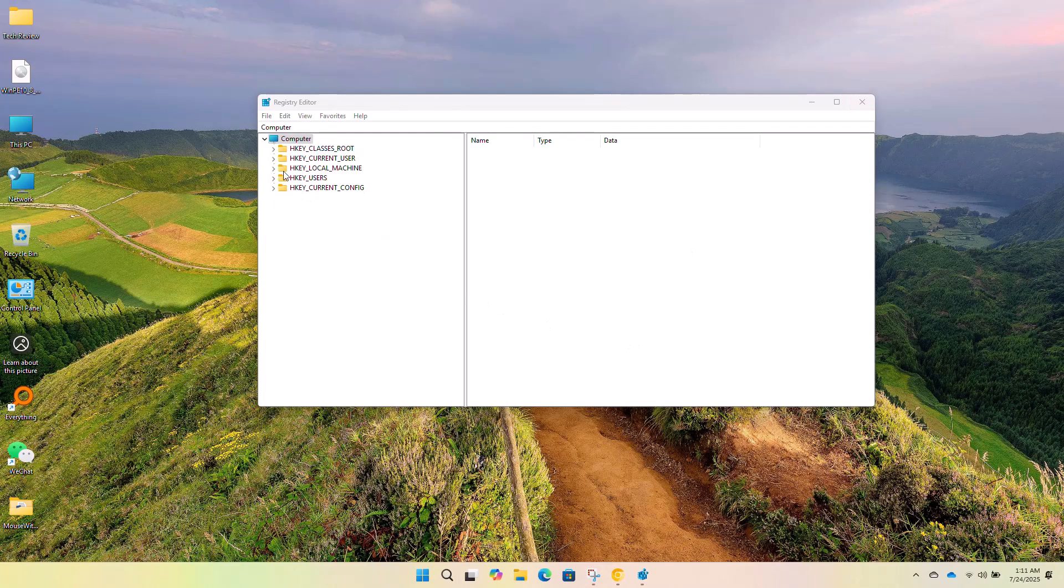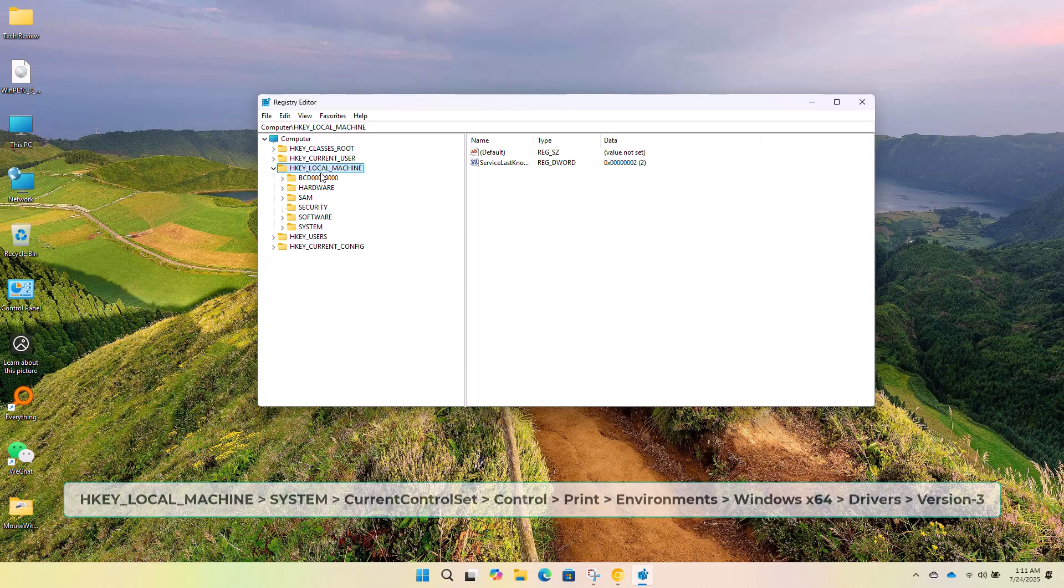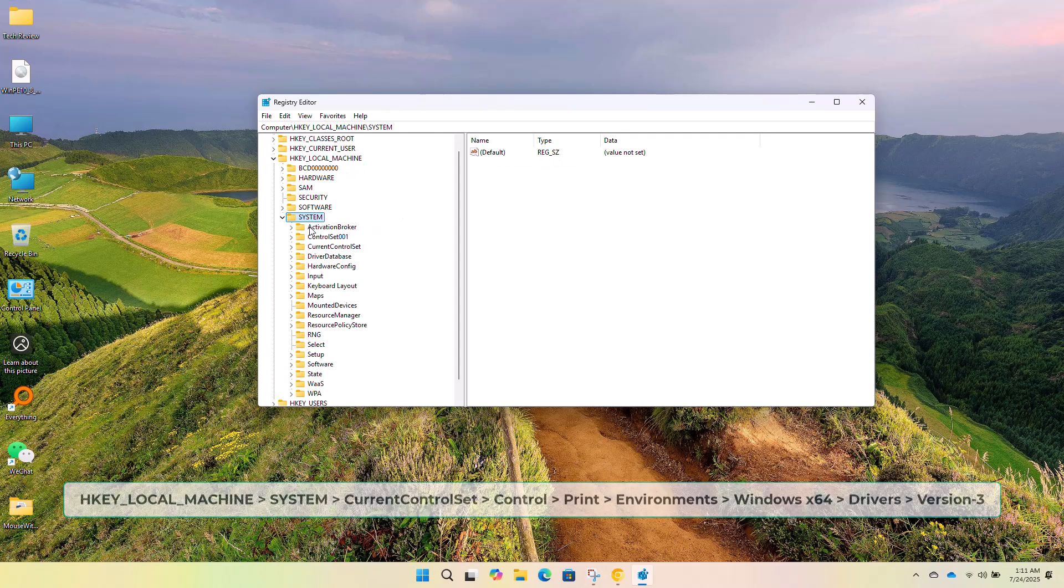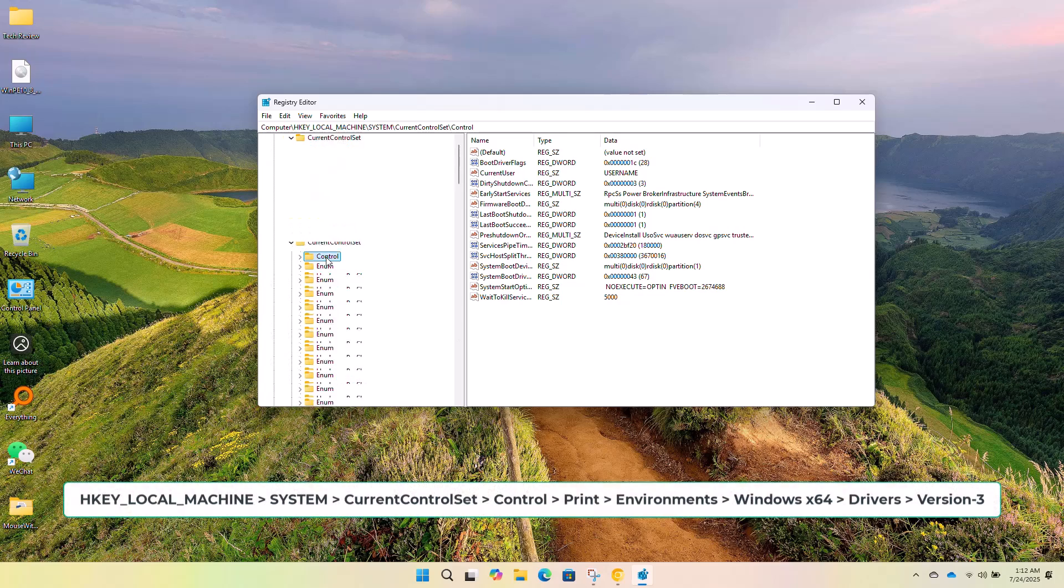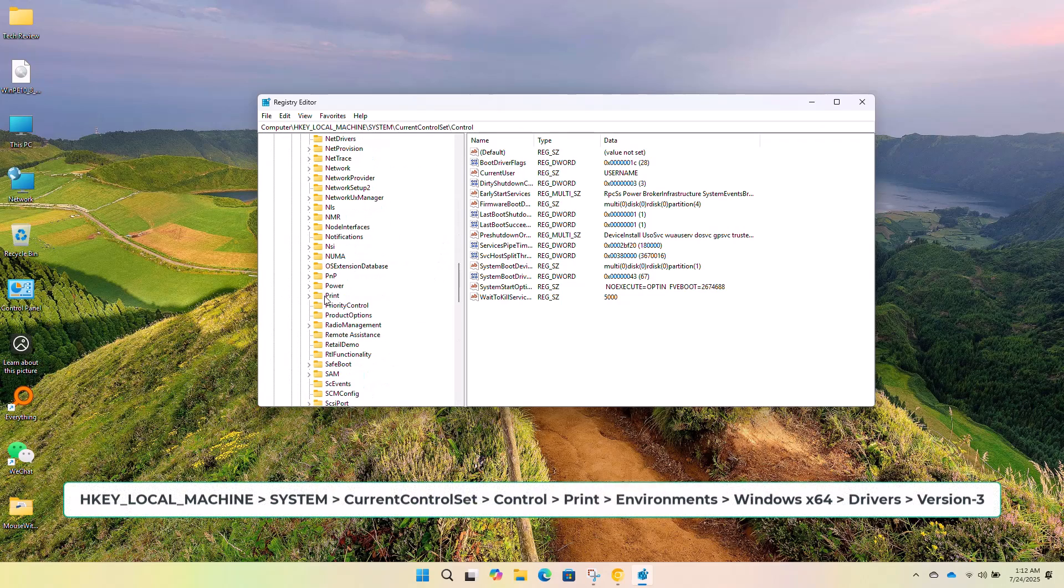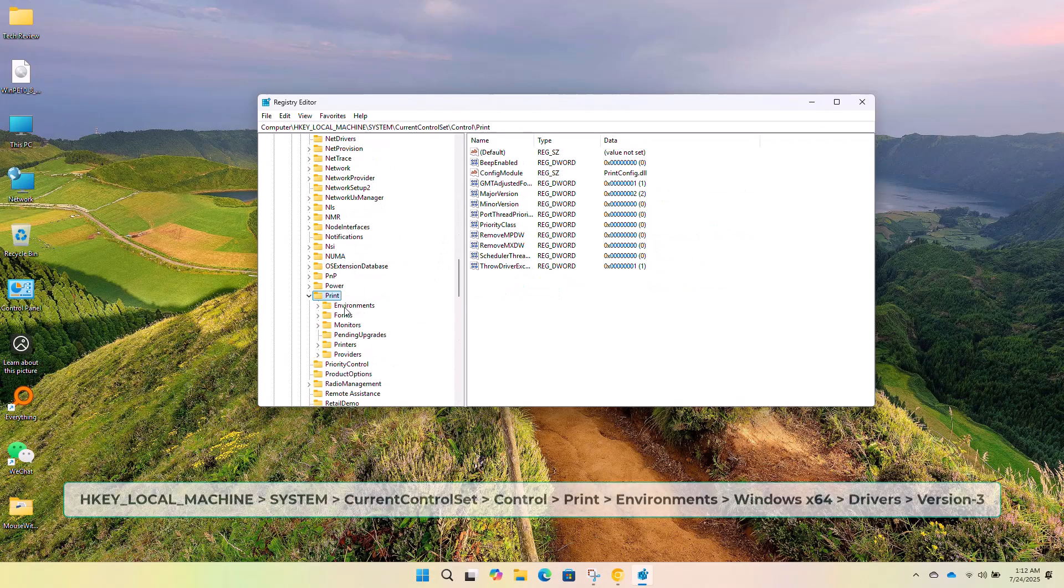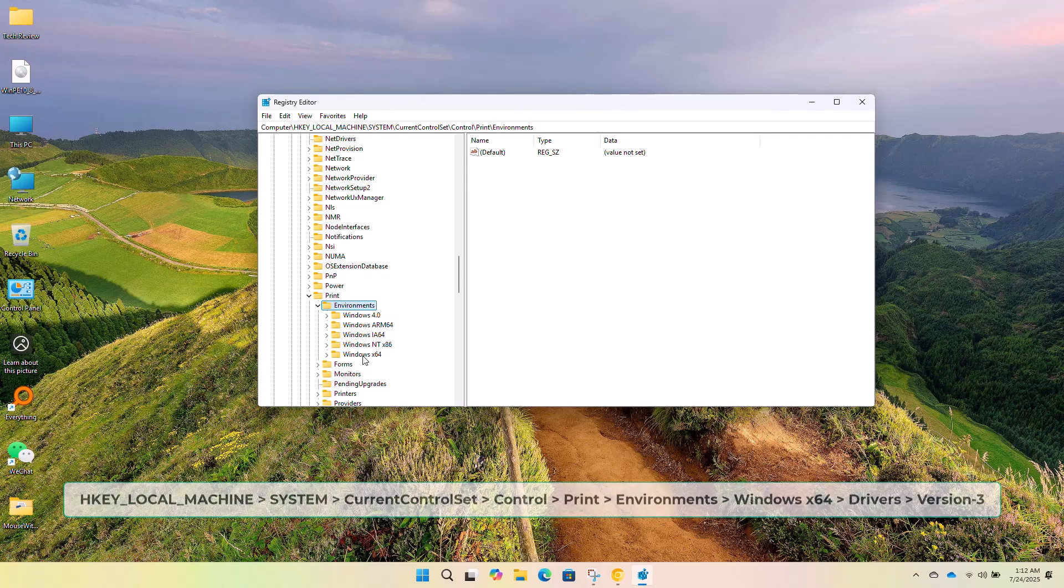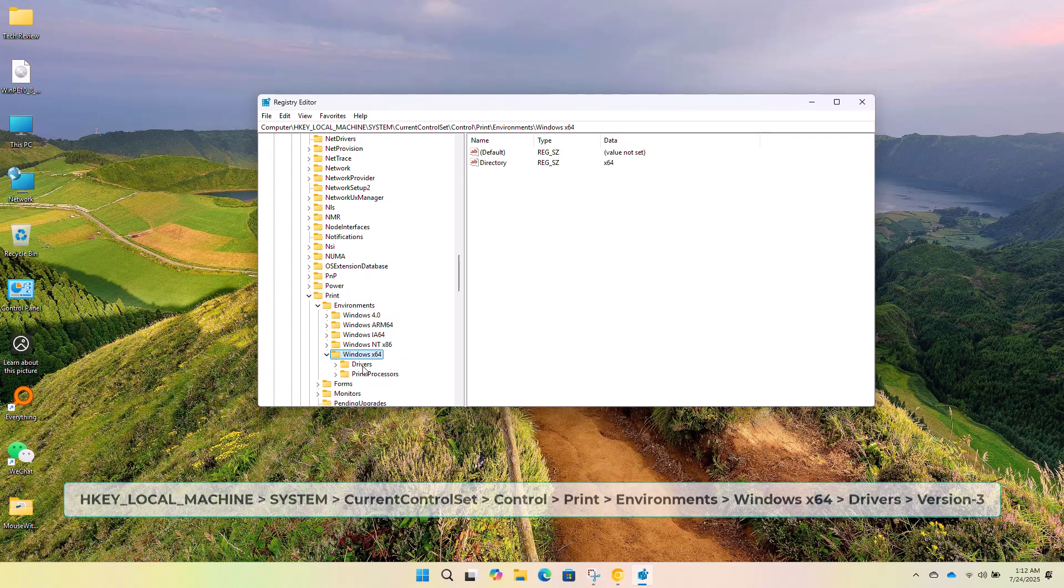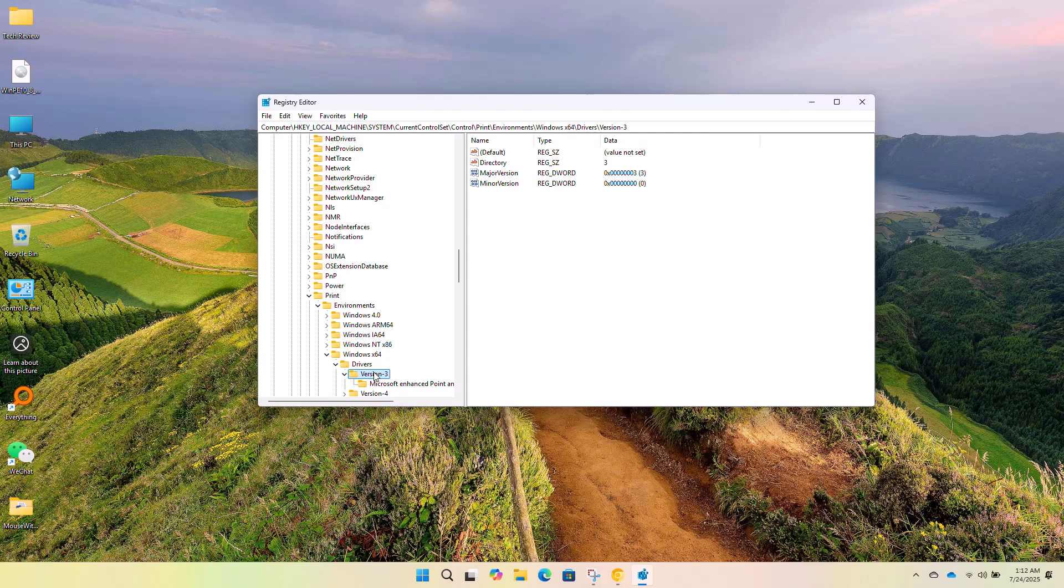Now navigate to the following registry path: HKEY_LOCAL_MACHINE, system, current control set, control, print, environments, windows, x64, drivers, version 3.